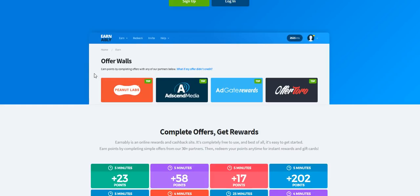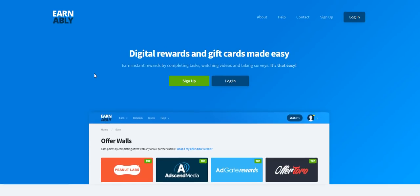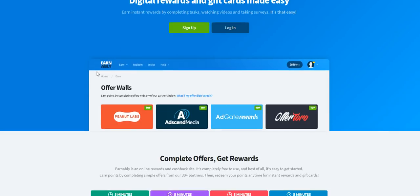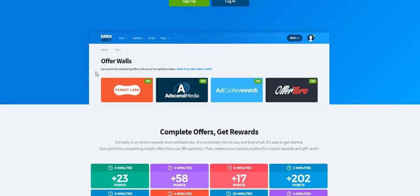You can use this site Earnably on mobile devices as well, so that's a great added feature. So if you have your smartphone or tablet you can also log into your account and earn points that you can redeem for free gift cards and rewards.